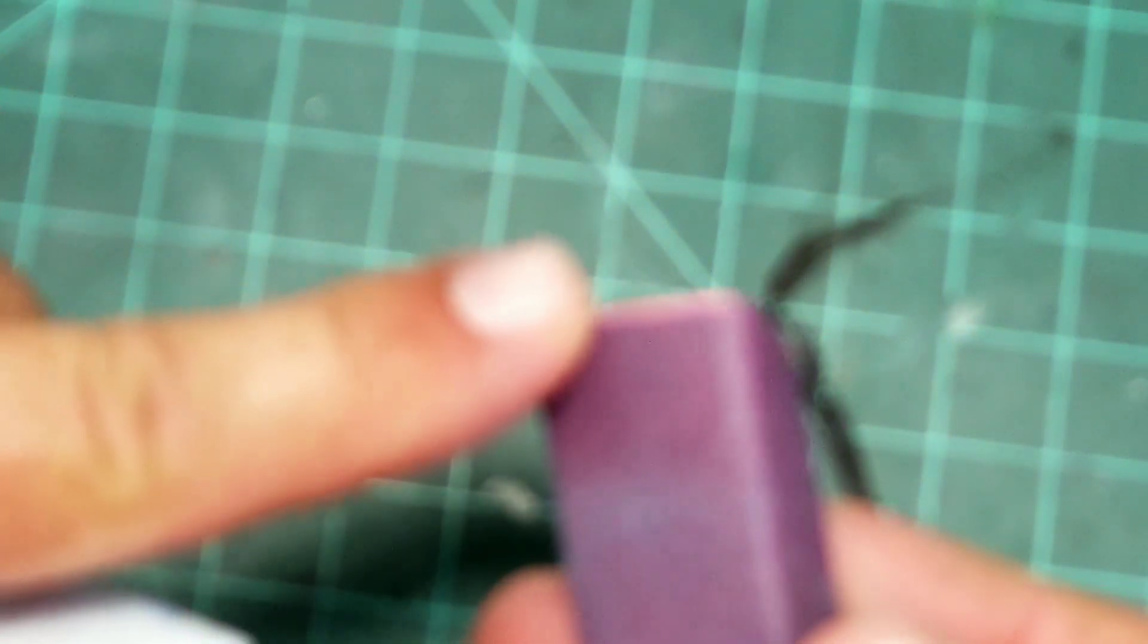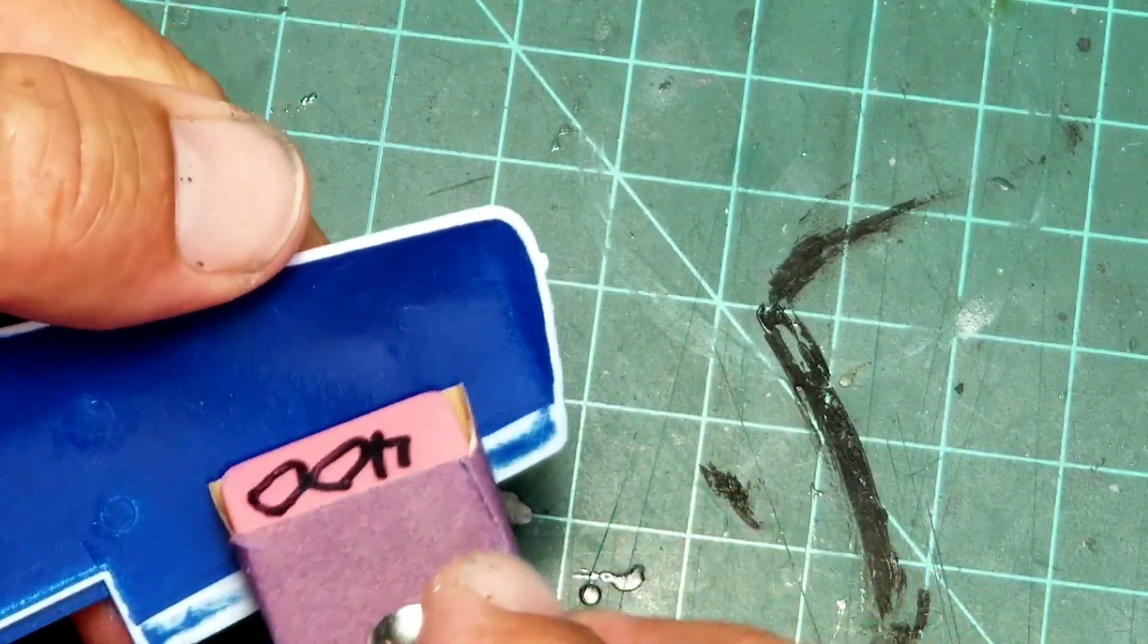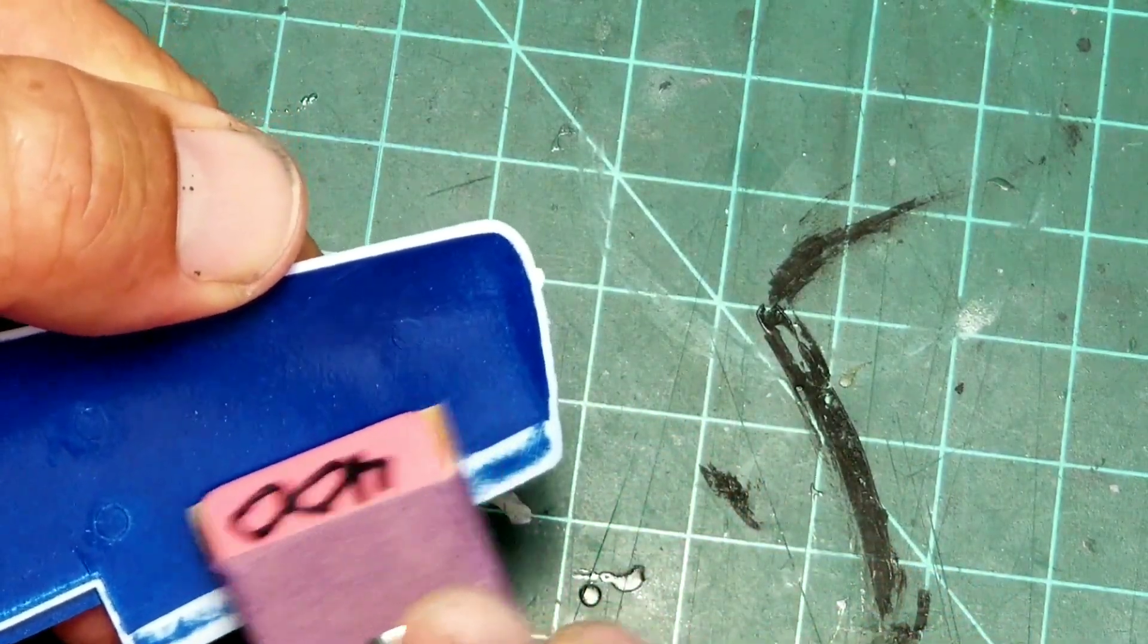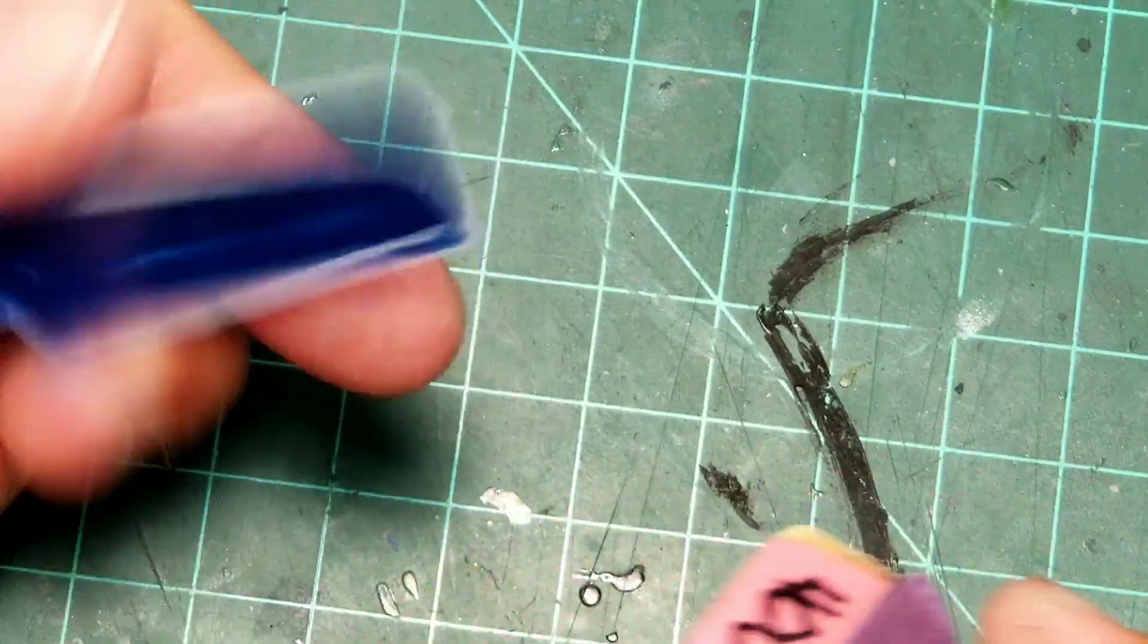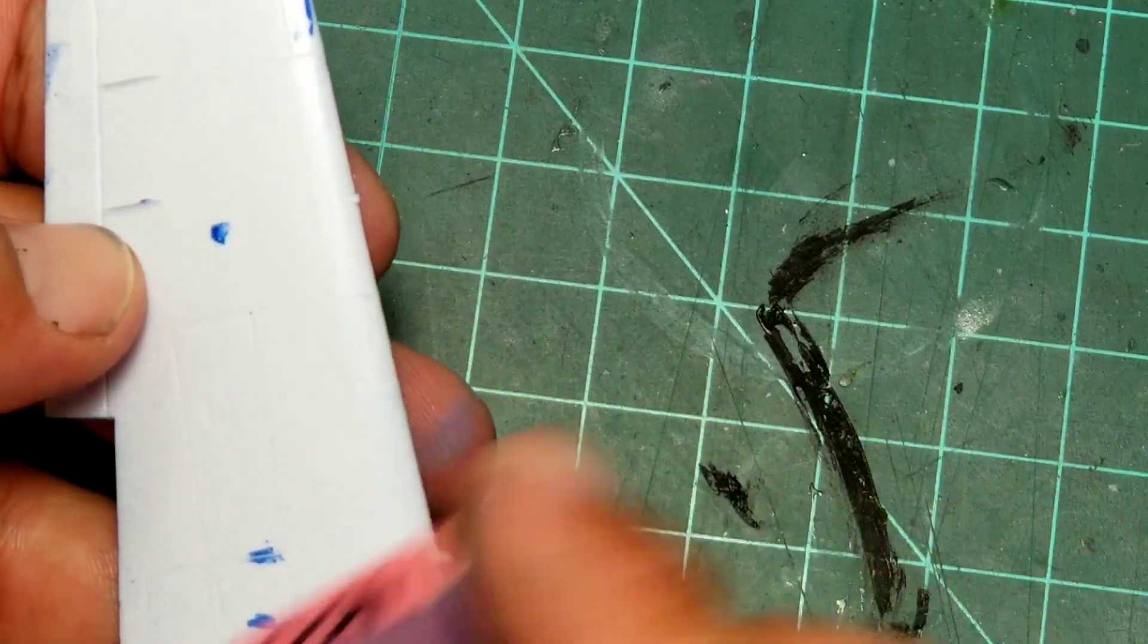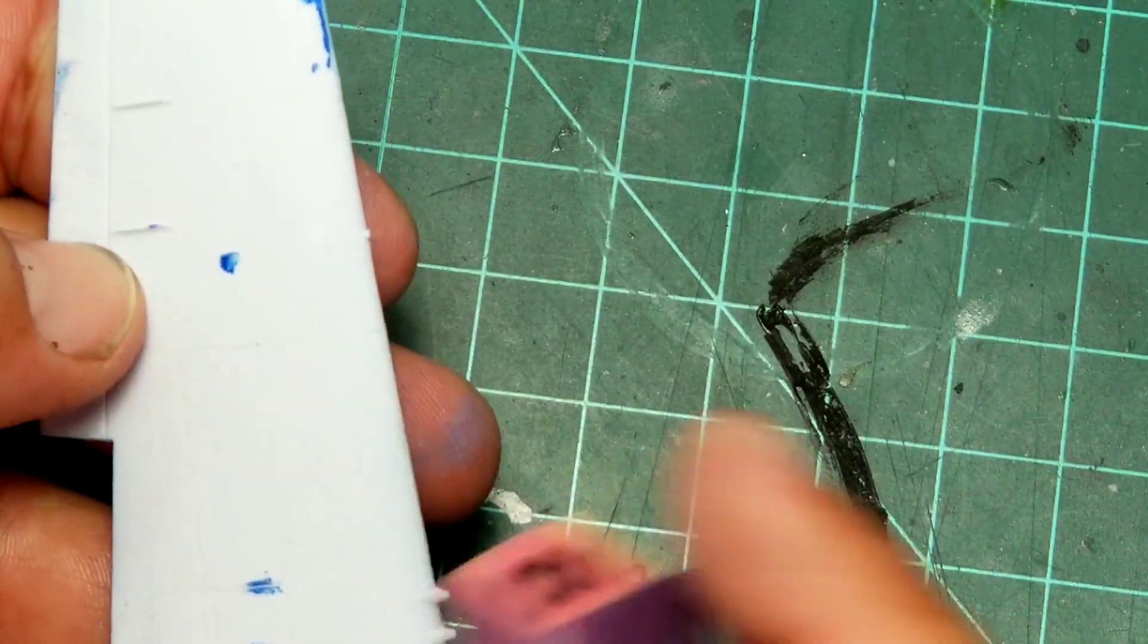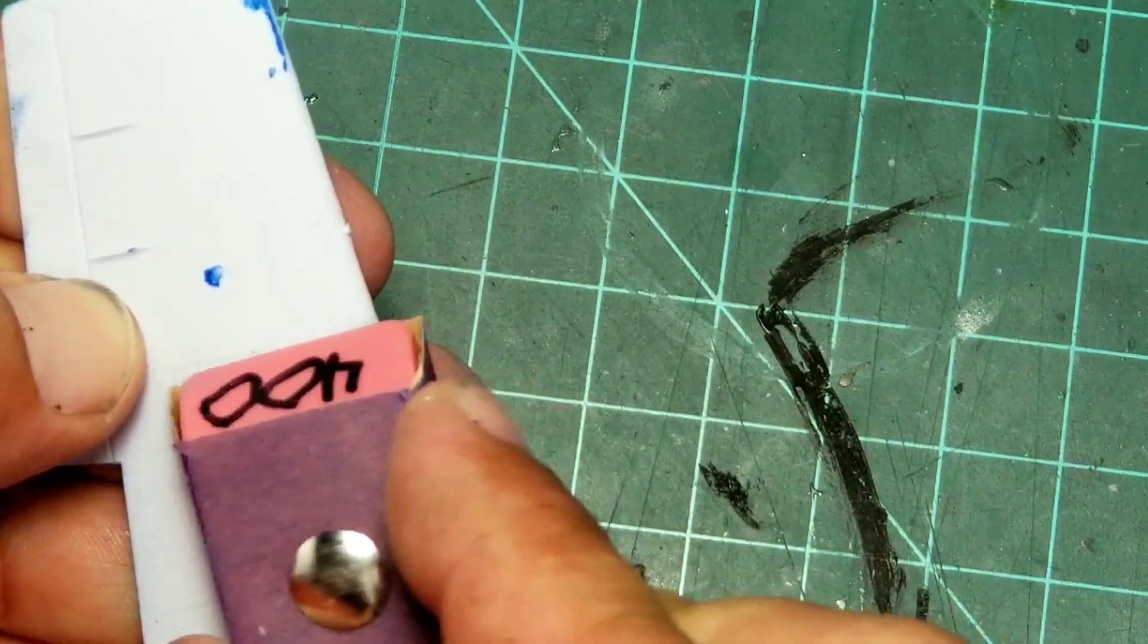Getting the front edge lined up just right allows you to sand right up to the edge of something if you need to. Say you only want to sand on one side of a panel line or something.